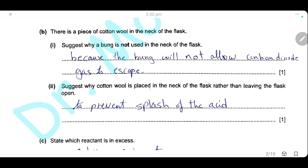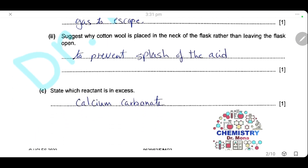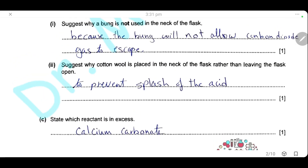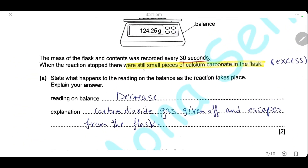Suggest why the cotton wool is placed in the neck of the flask rather than leaving the flask open. We want carbon dioxide gas to escape, but we cannot leave the flask open. We place the cotton wool to prevent the splash of the acid and loss of the acid. The cotton wool has two functions: number one, to prevent the splash and loss of acid; number two, to allow carbon dioxide gas to escape. The reactant in excess is calcium carbonate, as small pieces were left behind in the flask after the reaction finished.